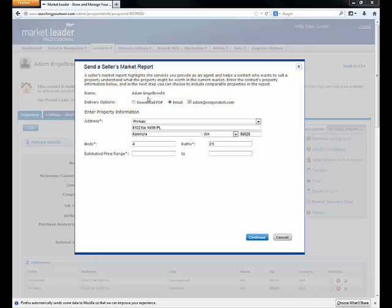The send seller's market report opens a new screen in the middle of your display. The first thing you see are two delivery options: download PDF or email. I prefer to work smarter, not harder, so as a best practice, always, always choose the download PDF first. This lets you save a hard copy or soft copy to your computer and print it out before you send the email off.